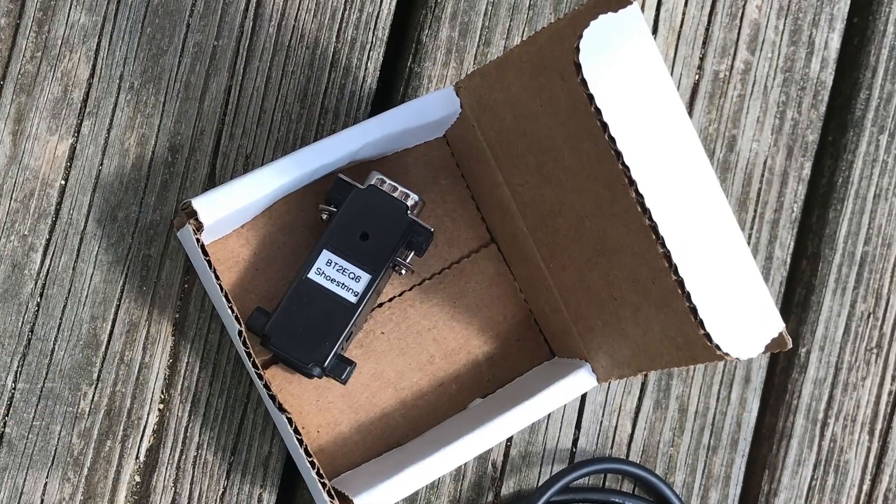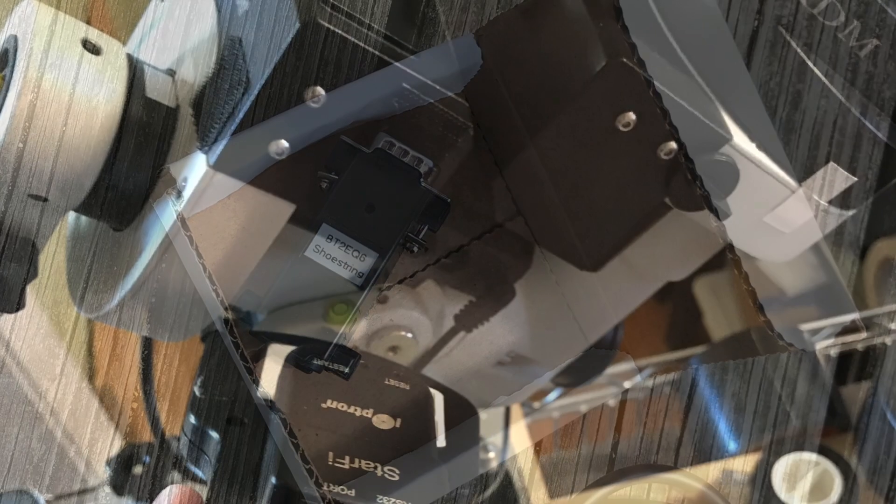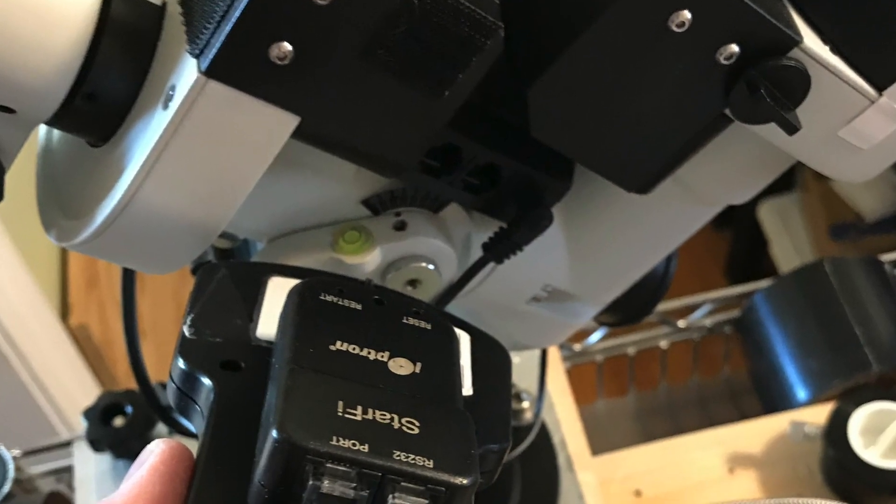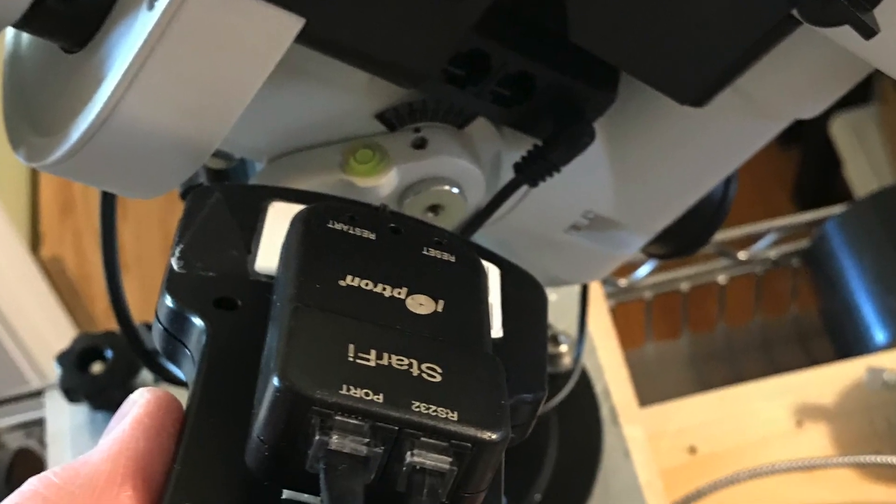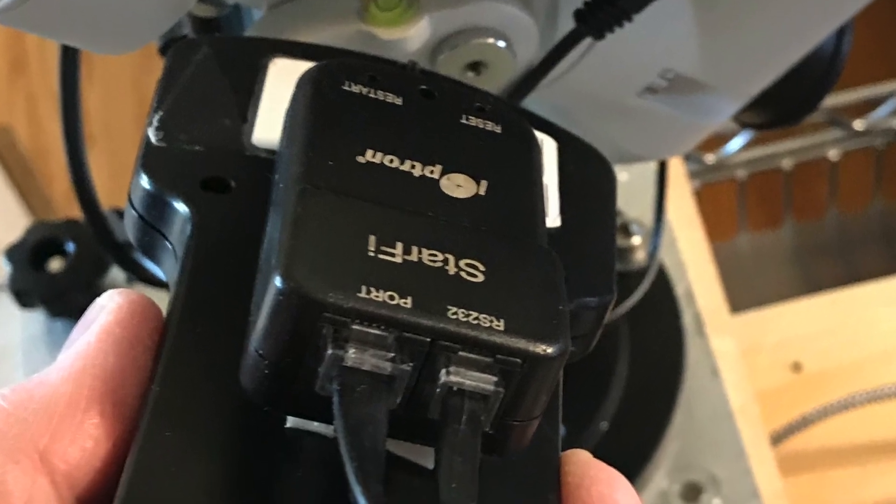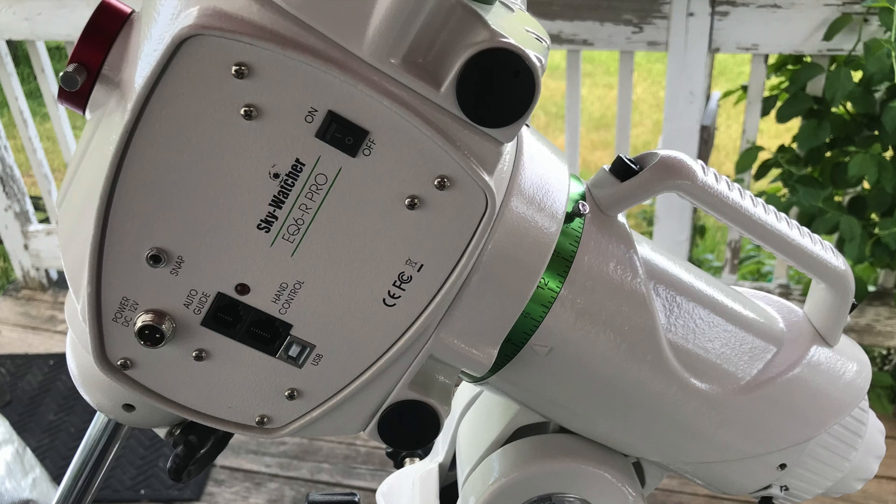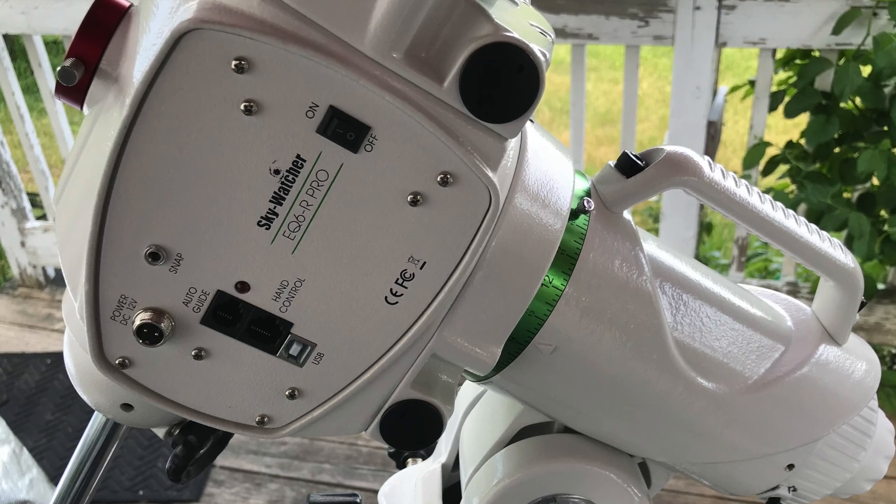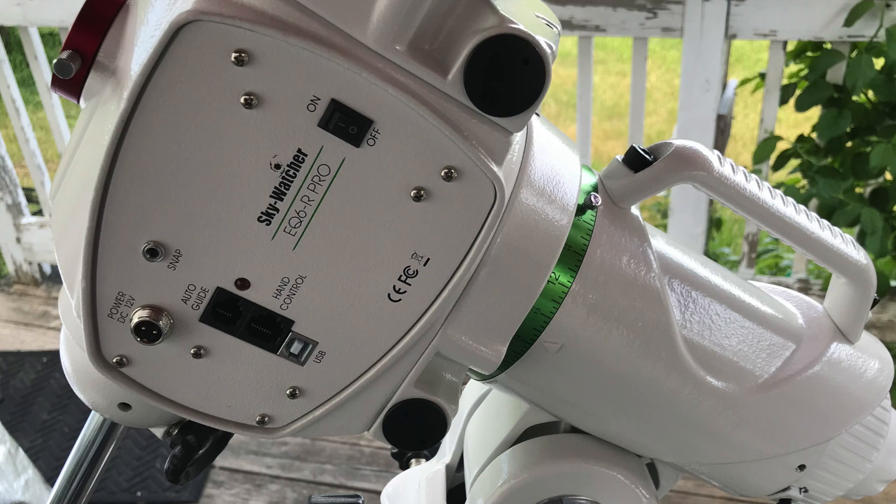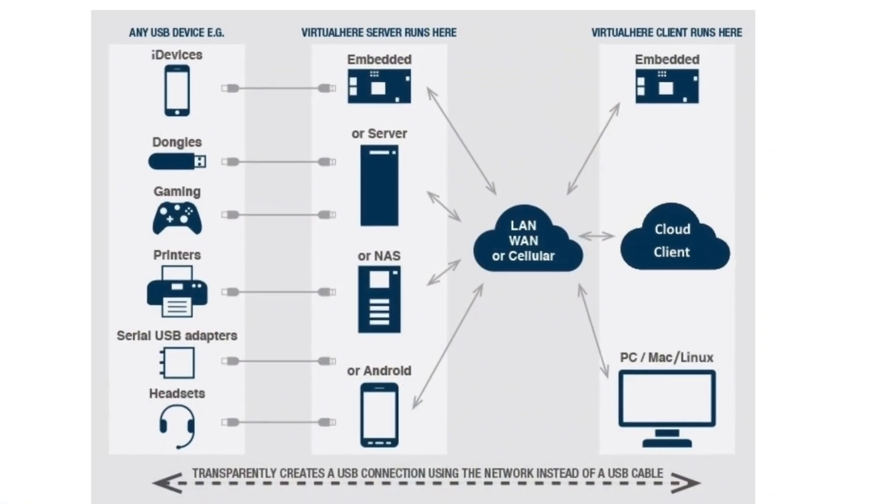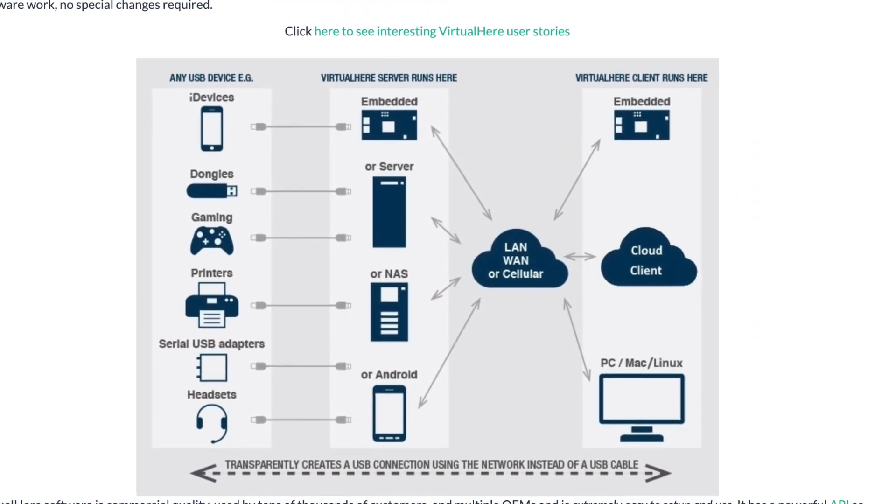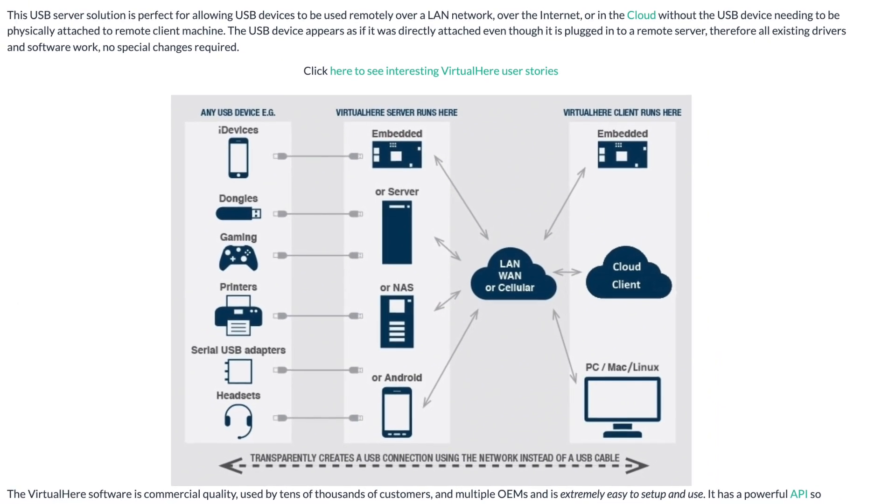And I have a StarFi Wi-Fi adapter for my Ioptron mount. I don't have anything like these devices for the Skywatcher EQ6R. And when I did some research, I didn't run into anything that was sort of astro-specific, any solutions for the newer Skywatcher mounts. So I turned to a generic solution using a virtual USB hub to connect the EQ6R Pro.